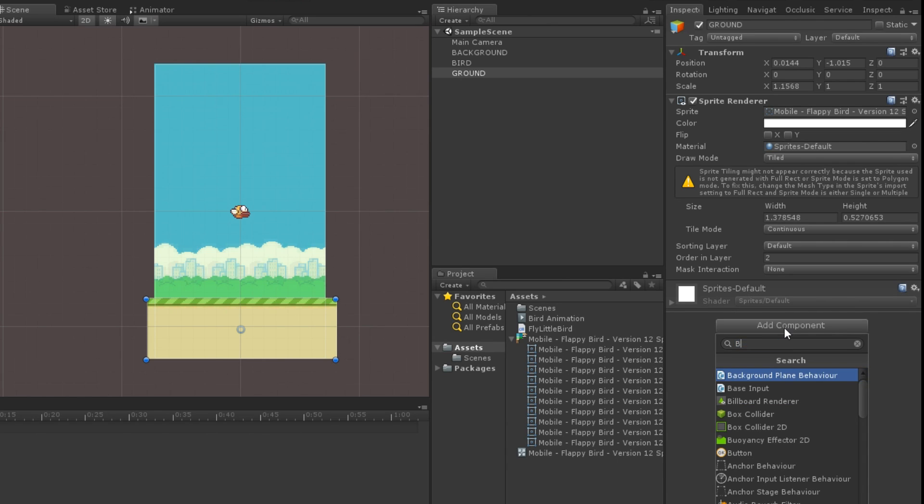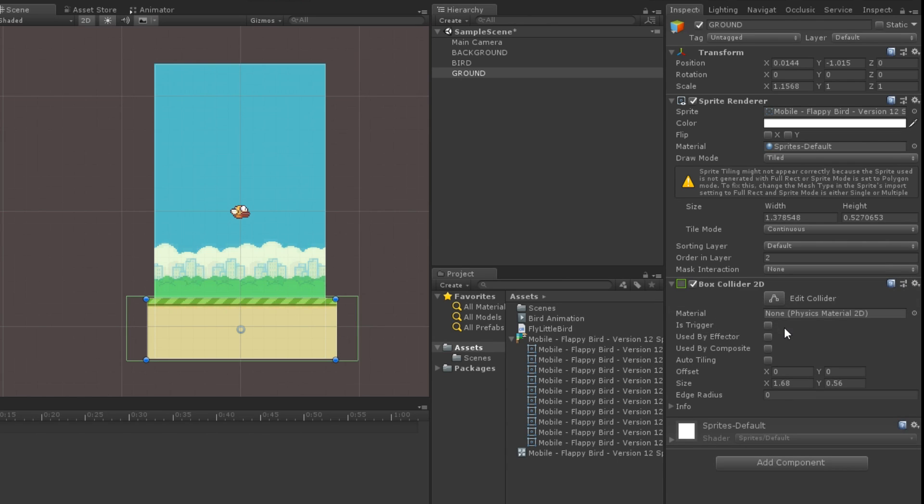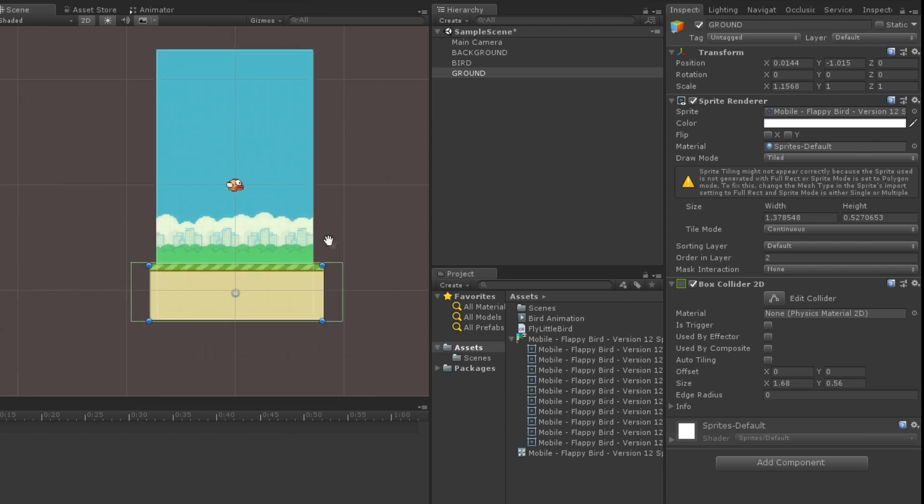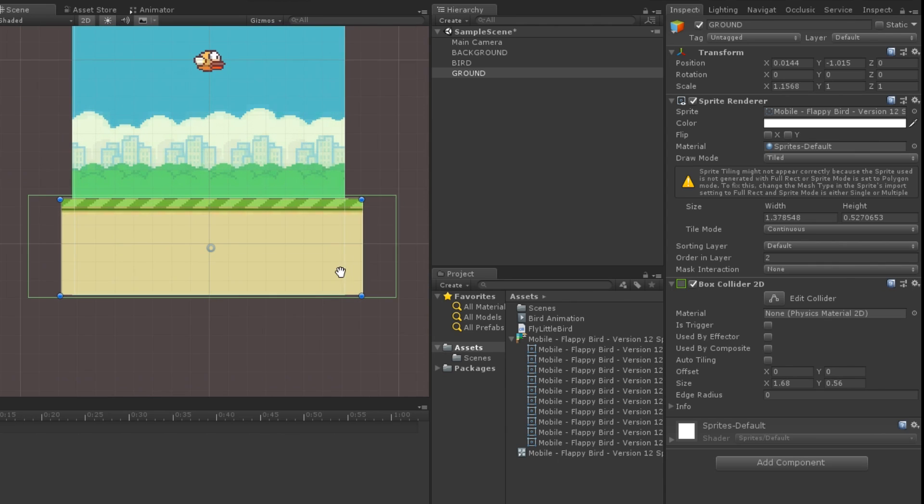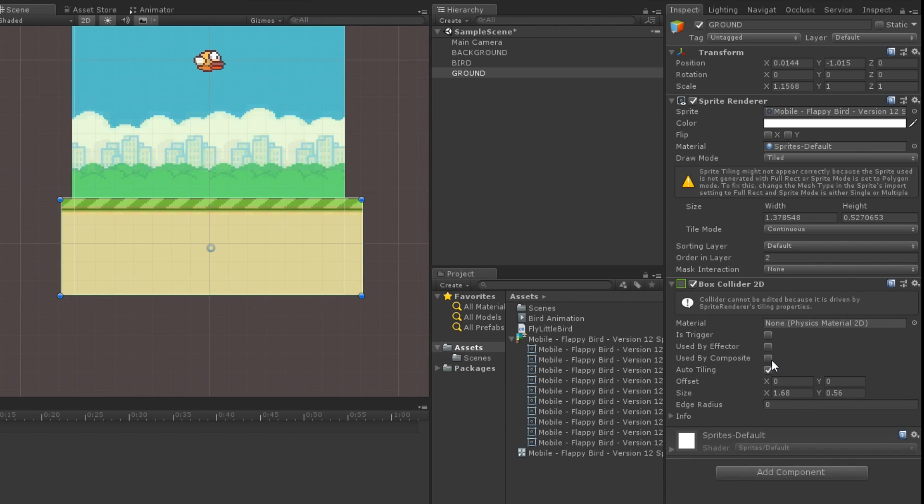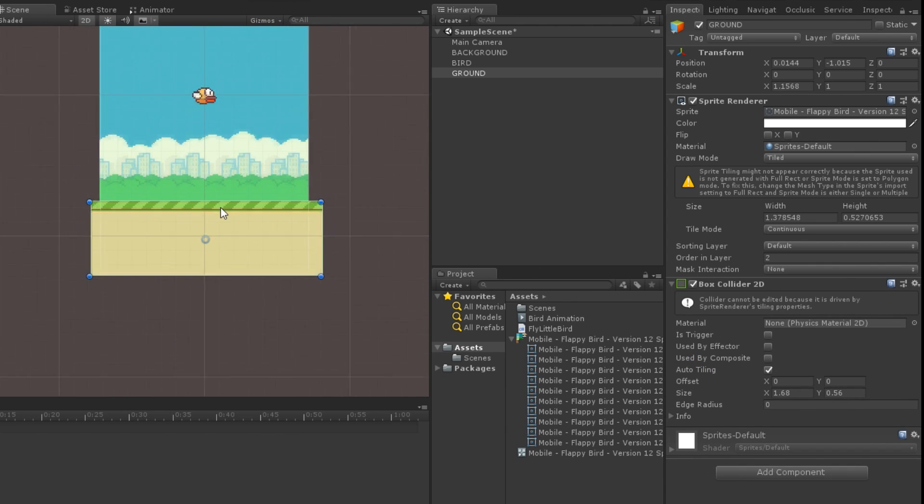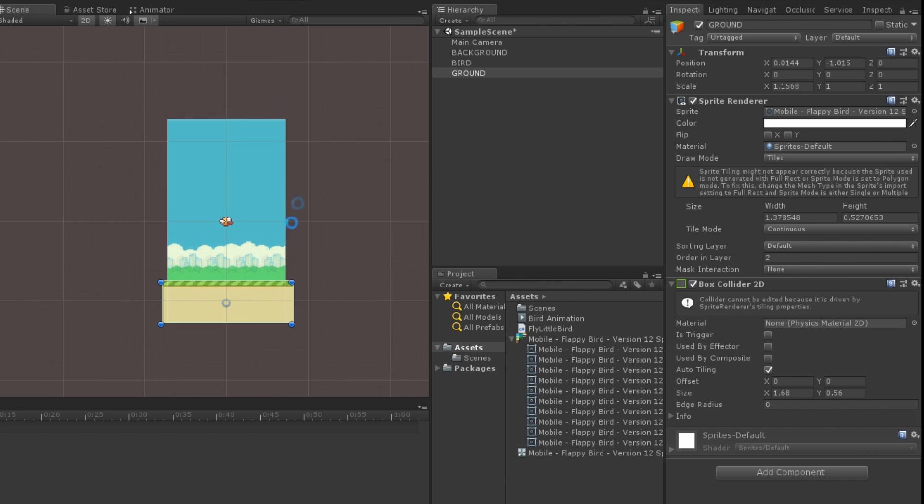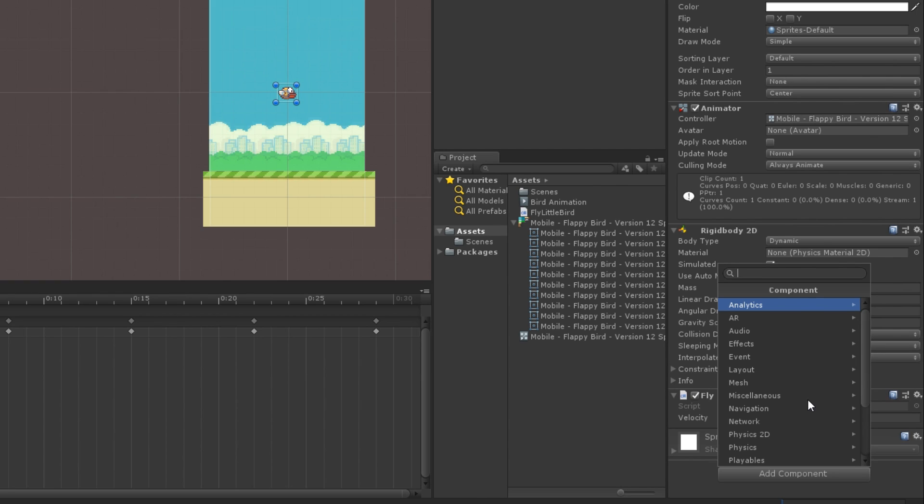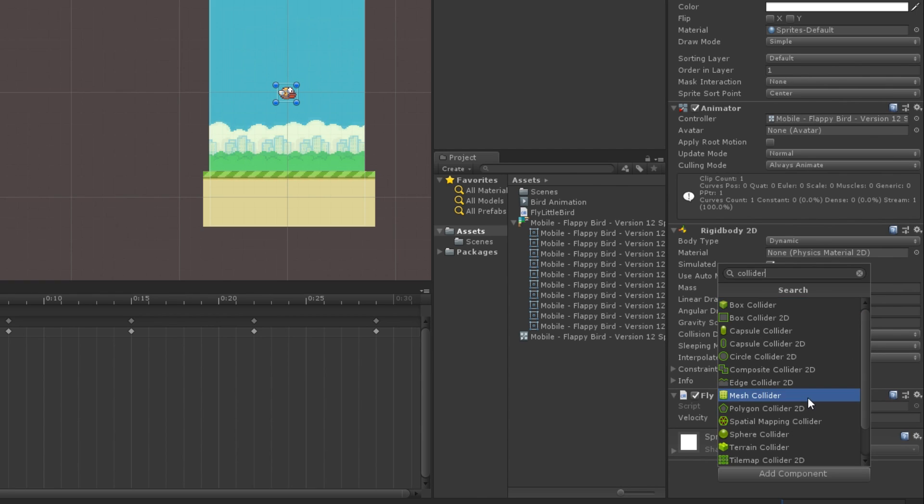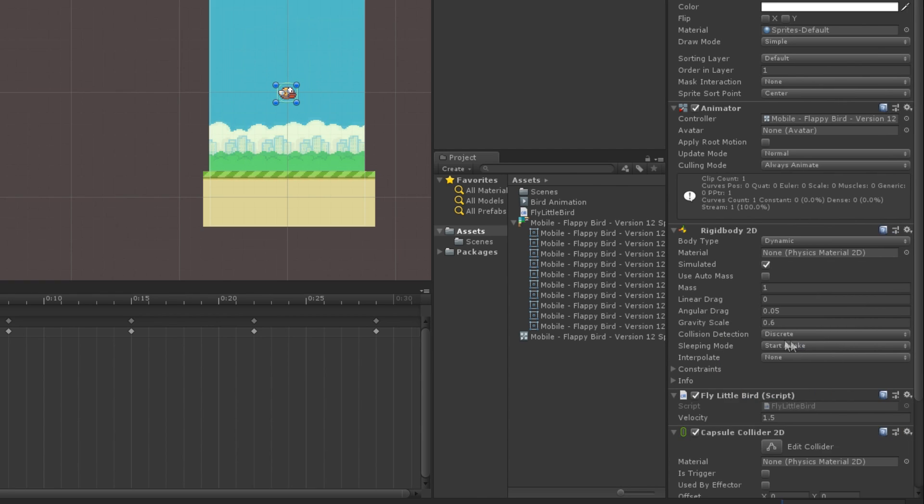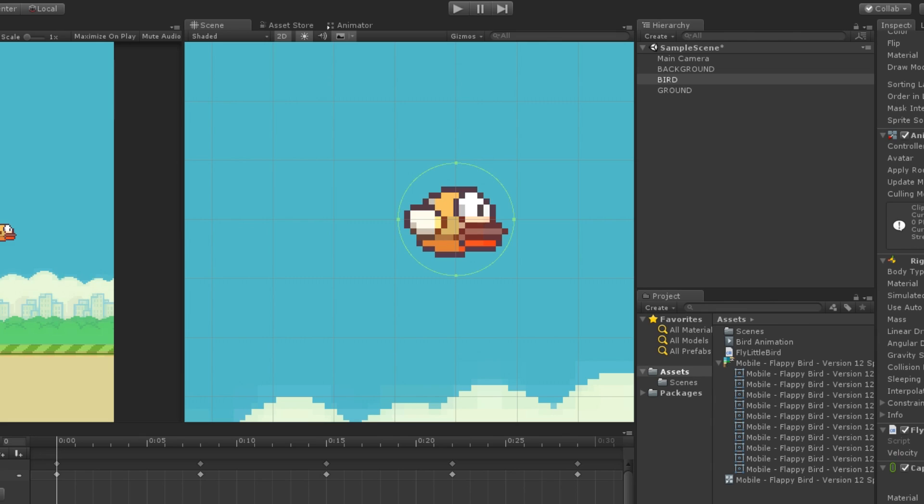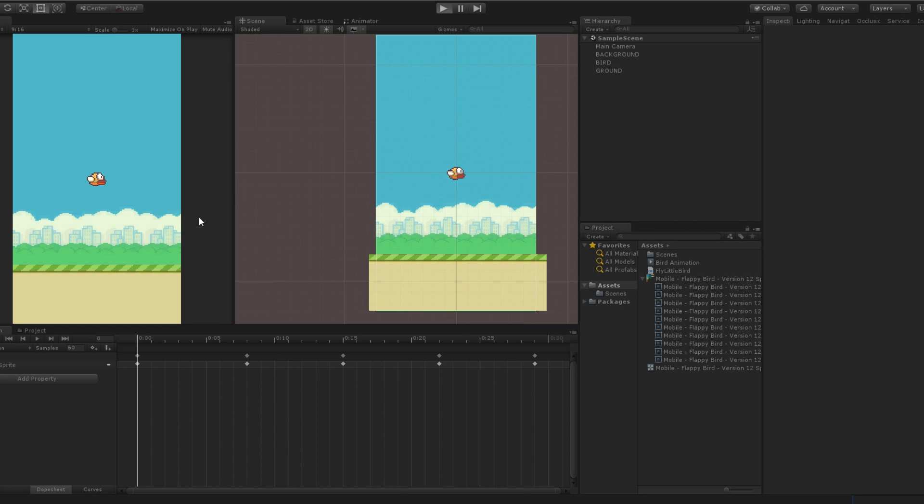Also, we can make the bird collide with the ground by adding colliders to our game objects. For the ground, I will add a box collider 2D that I will set to auto tiling to match the size. And for the bird, I will make a capsule collider 2D that I will set to horizontal and scale it to fit the bird shape. And here we go, now it collides correctly with the ground.